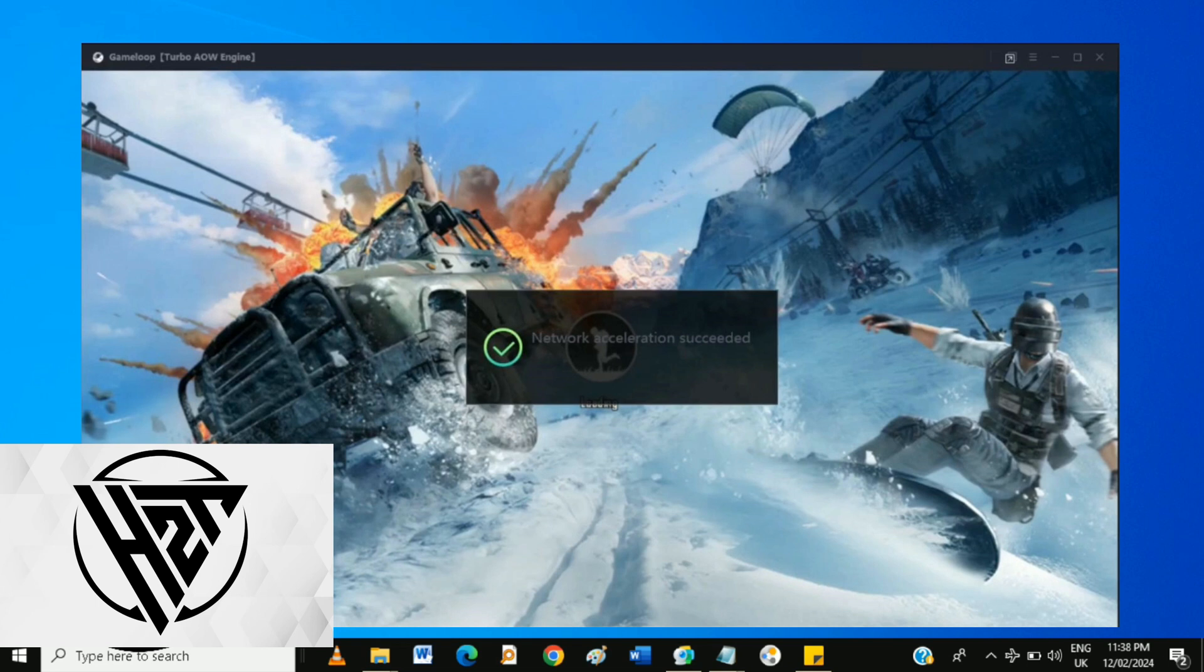Ensure that both the Game Loop Emulator and PUBG Mobile are up to date. Check for updates and install them if available.